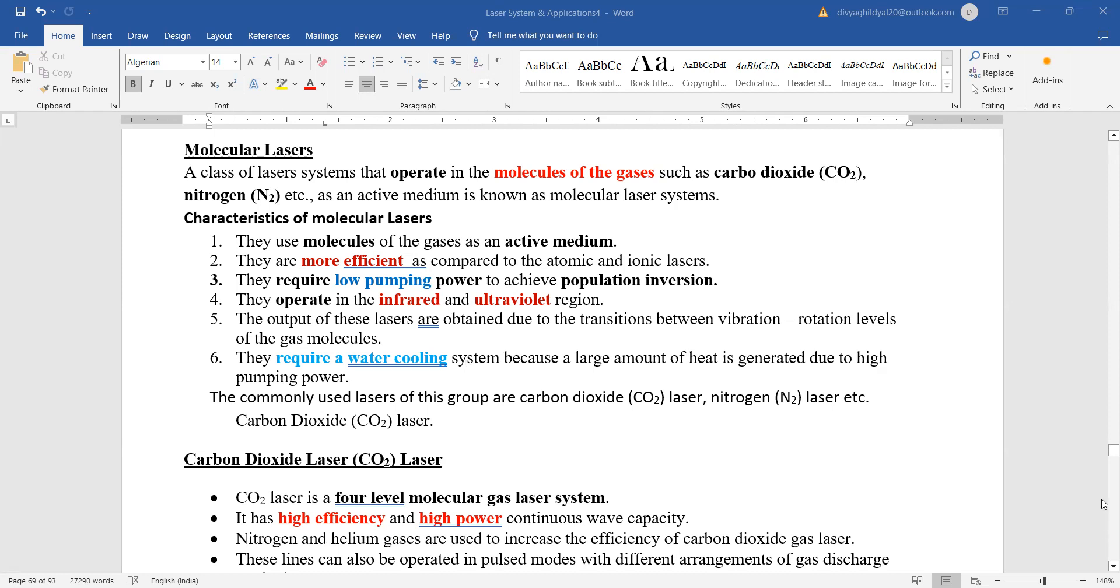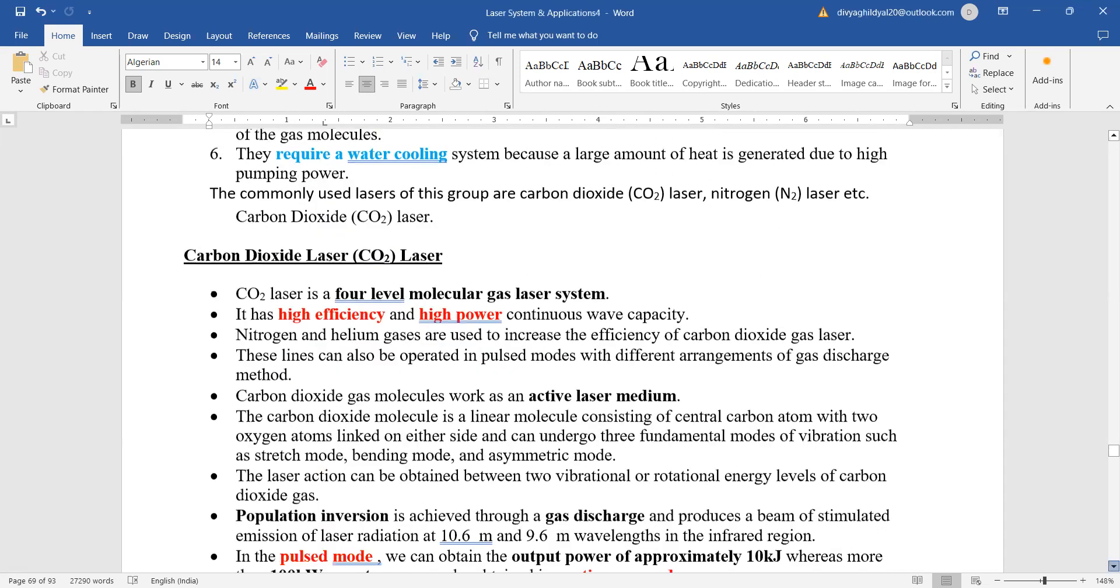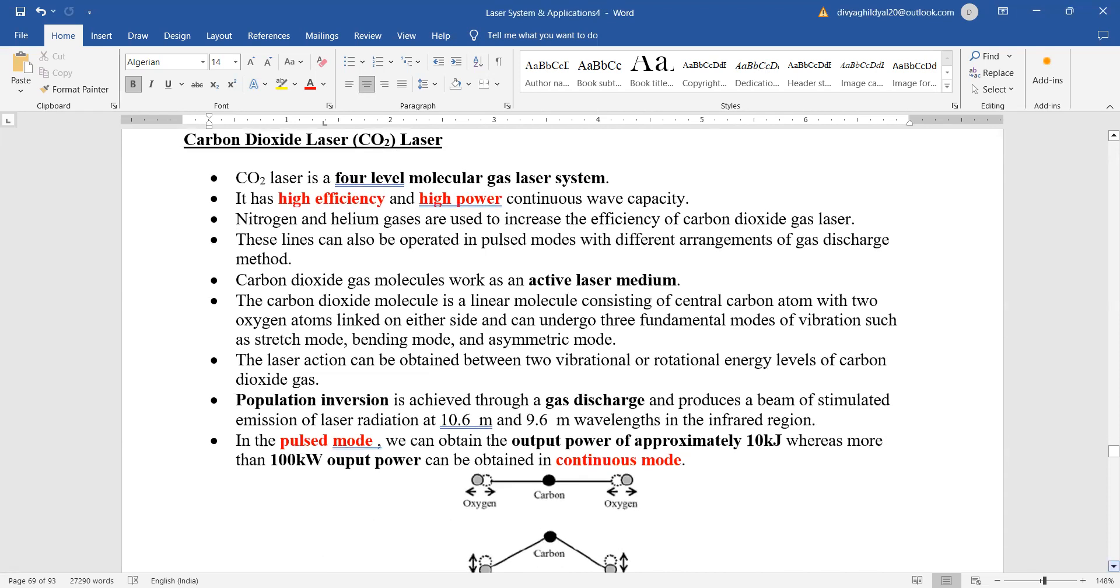And let us discuss carbon dioxide laser—it is asked a lot in your long questions. First, a very short understanding of your carbon dioxide molecules: carbon and two oxygens.